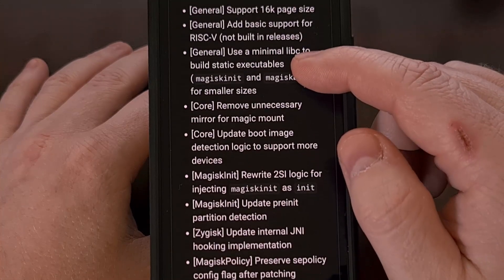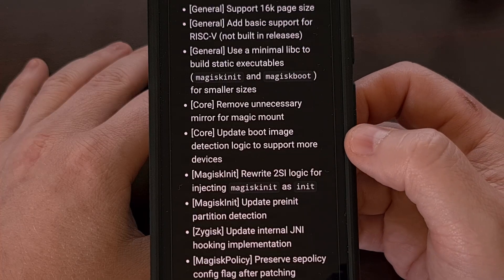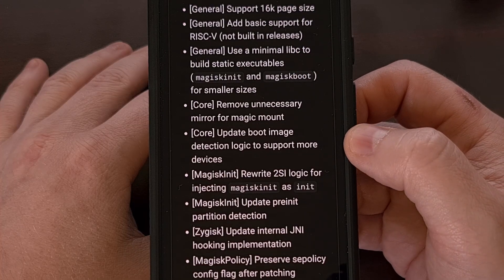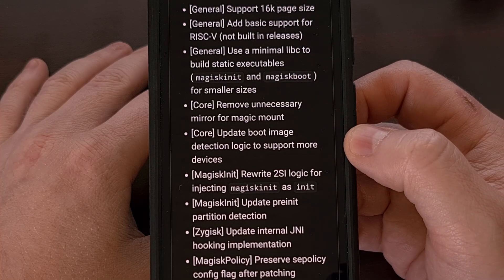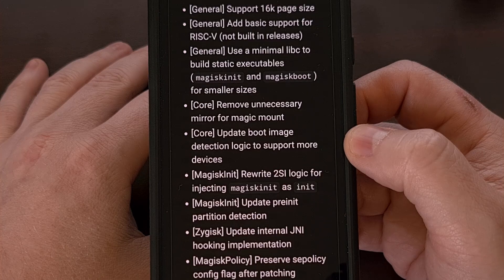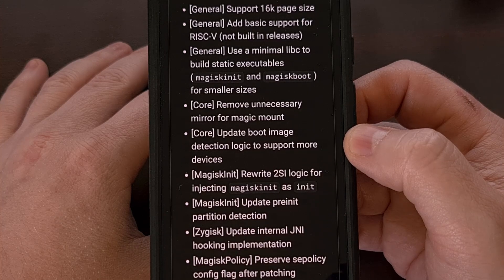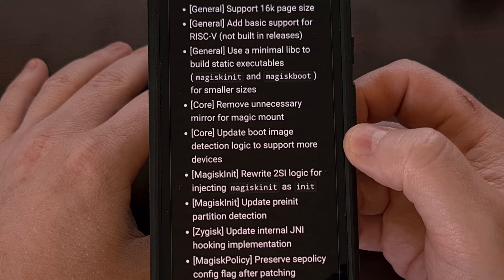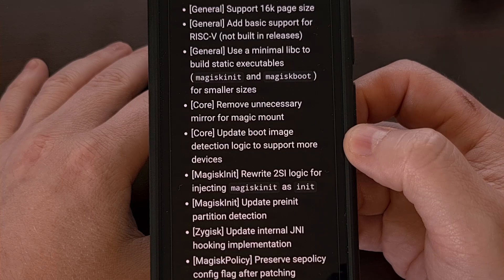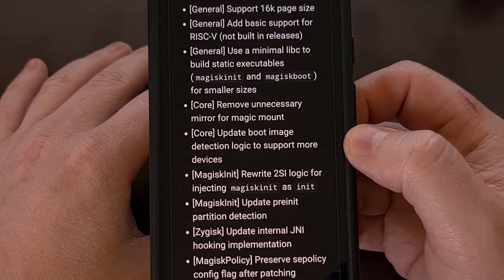As far as the core Magisk work is concerned, they've removed an unnecessary mirror for magic mount, and they've updated the boot image detection logic so that it can support more devices.